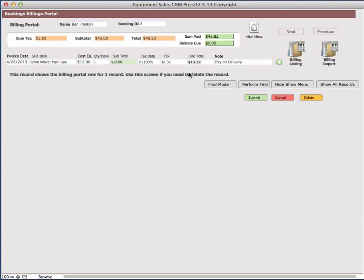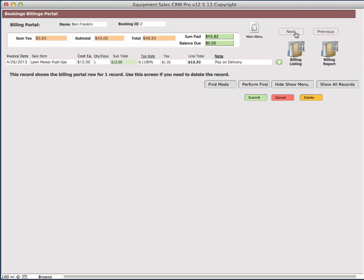Now, you can use the find mode to find individual records or groups of records by the client. If you want to print a record, you would use the listing, which is the billing listing. If you want to have the report for the billing, you would print the report billing or view both through these icons. You can go next and previous to see these individual records.